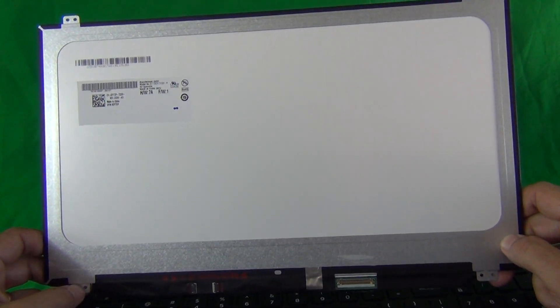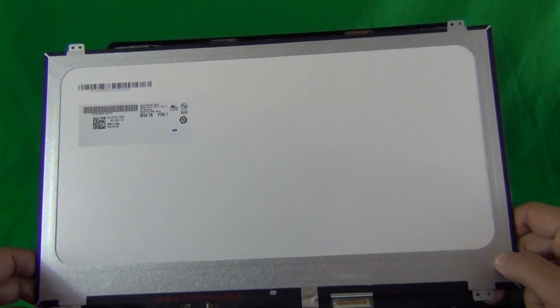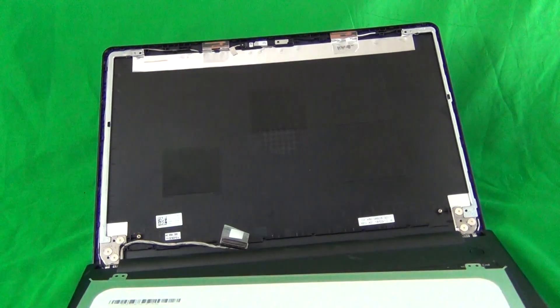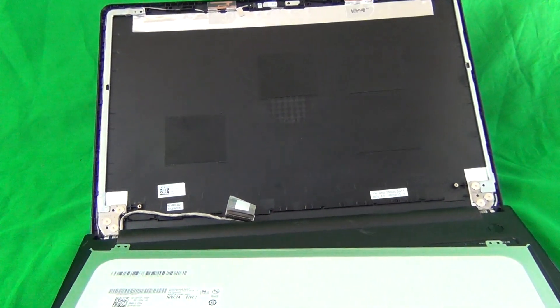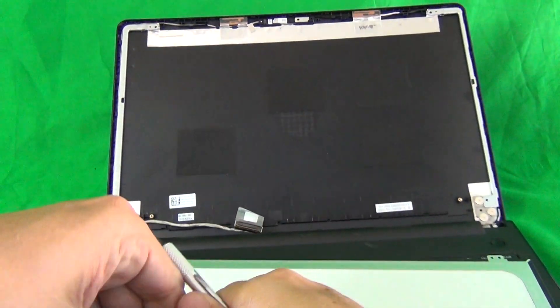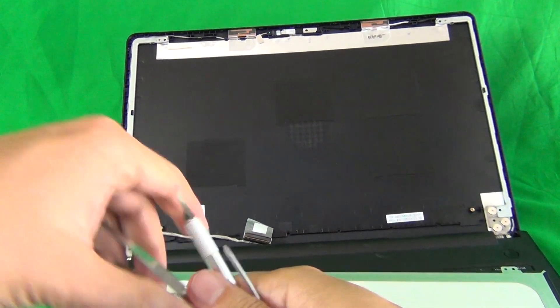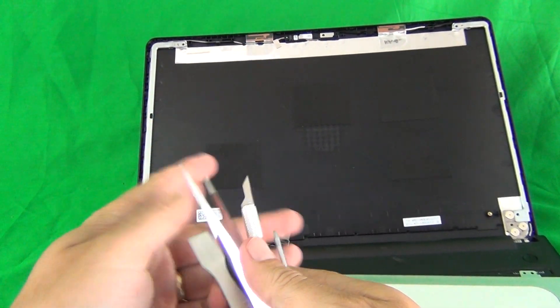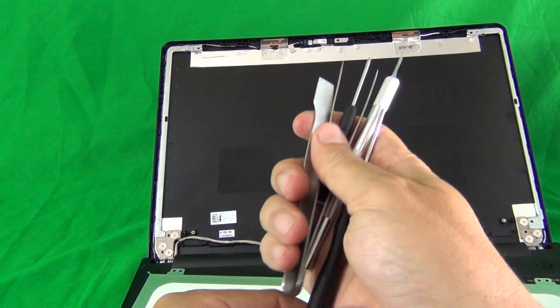When you order the screen from us, it comes with this exact same tool kit that I use in the video. It comes free with the screen and we ship free priority mail in the United States.